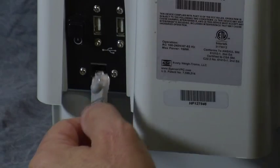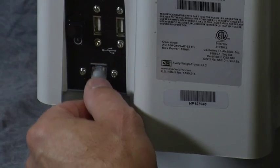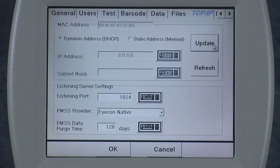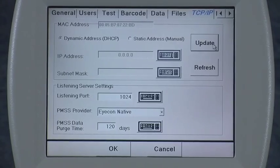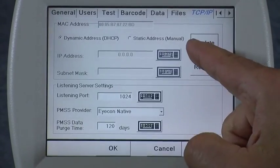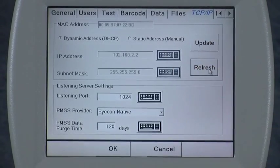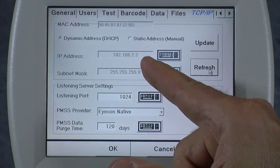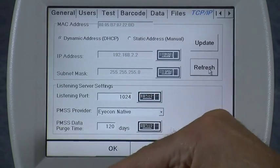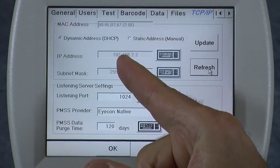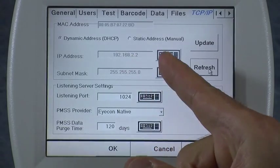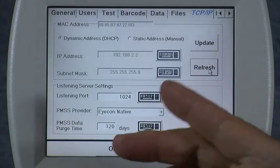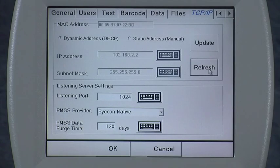I'm going to go ahead and make the connection now. After making the connection, wait a couple of seconds, then press Update and then Refresh. An IP address should appear in the IP address box — in this case 192.168.2.2. The subnet mask also shows up: 255.255.255.0.